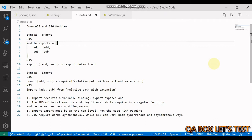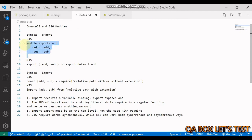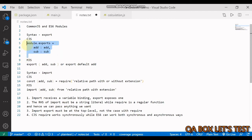Hi there. Welcome to QA Box Let's Test. In the previous video, we talked about modules in Node.js and how we can import and export those modules. Just a recap: in the previous video, we used a syntax like this to export a module, and this was the syntax that we used to import the module.